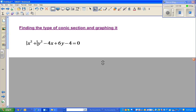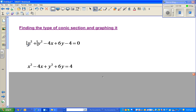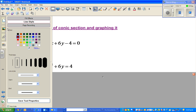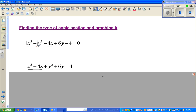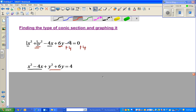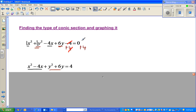The next step is to group the x terms together: x squared minus 4x, and group the y terms together: y squared plus 6y. I have also added 4 to this side, so I have to add 4 to the right hand side as well. The negative 4 and positive 4 cancel, and 0 plus 4 is 4.